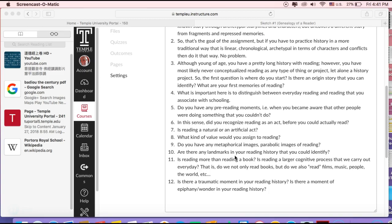Here is where you can draw a distinction between reading school text or reading other text. So in school you read Shakespeare or something, and then outside of school you're reading Mad Magazine or a comic book, or nowadays with social media.